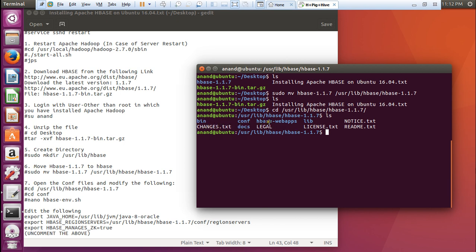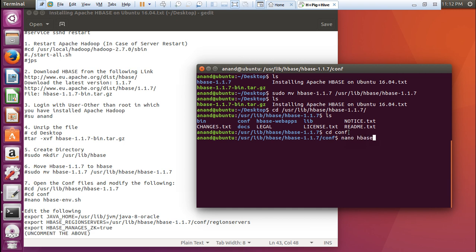You can find there are different folders. That is bin, changes, conf, docs, hbase webapps, legal, lib, license.txt, notice and readme. What we have to do is go to this conf folder. cd conf and now what we have to do is edit one shell file. Nano. Nano is the editor. That is hbase-env.sh.